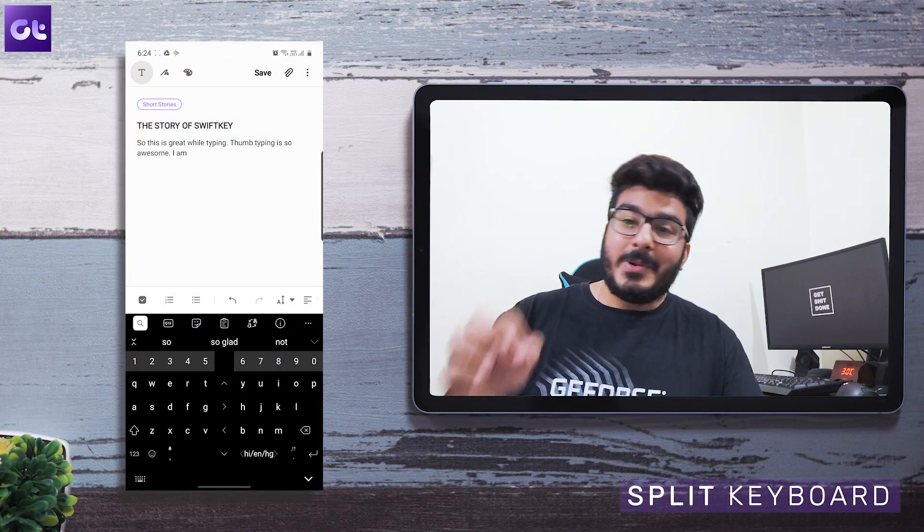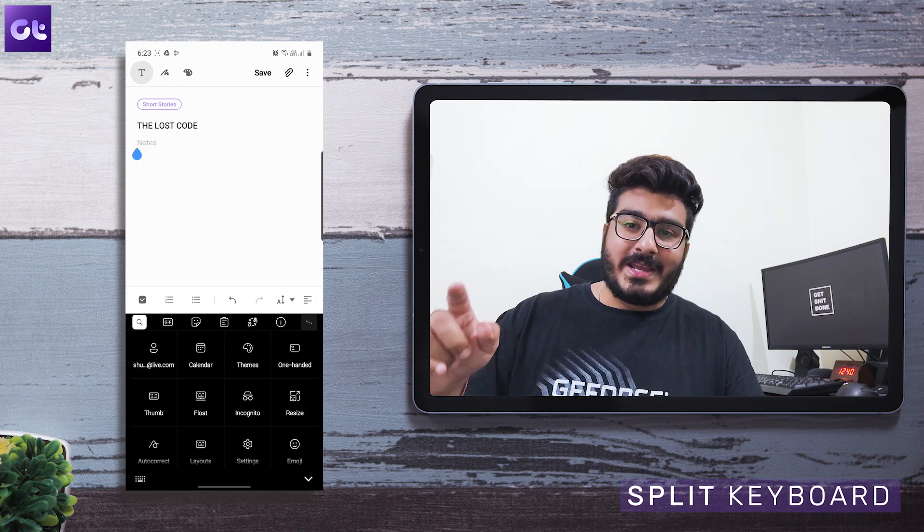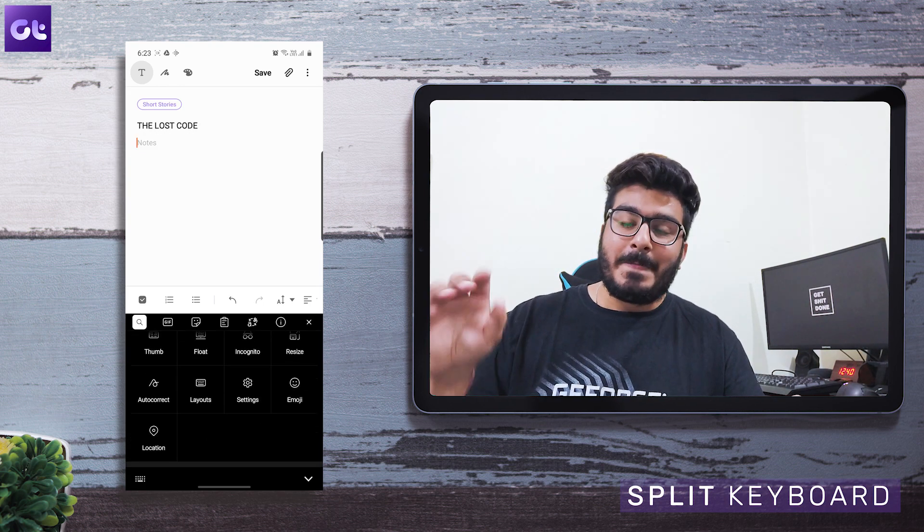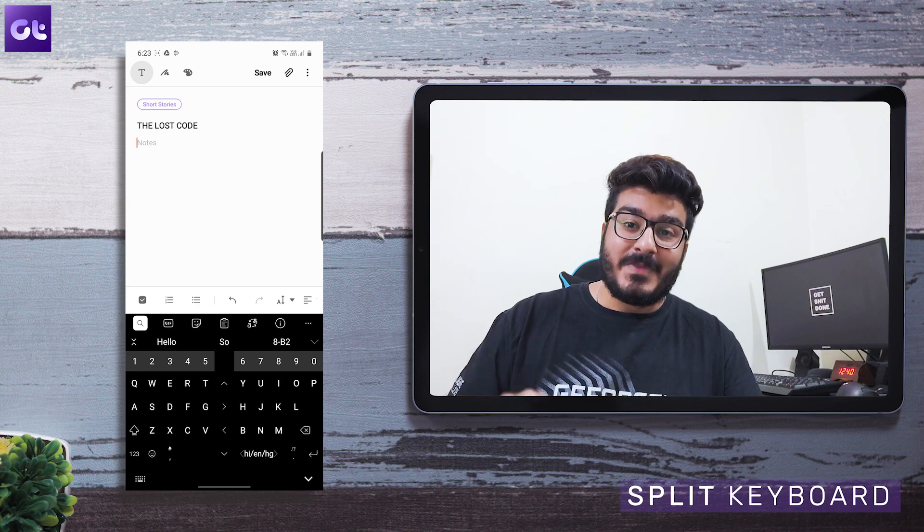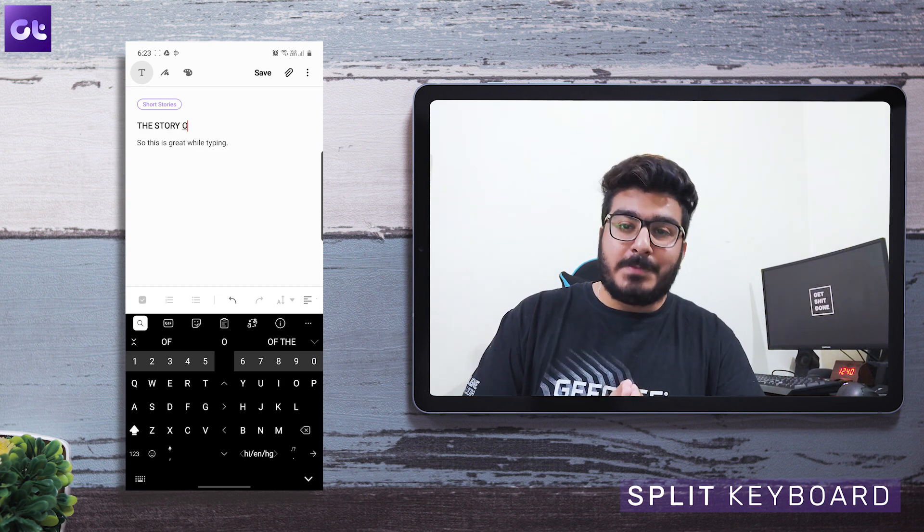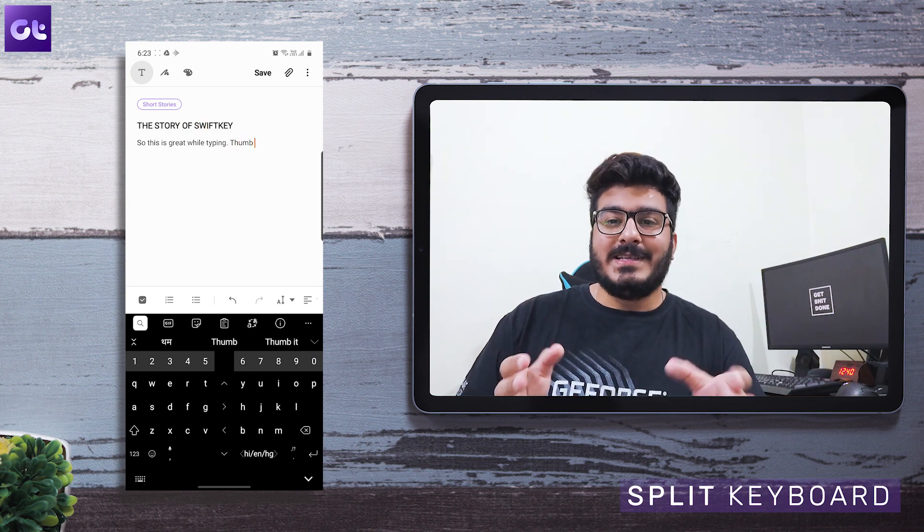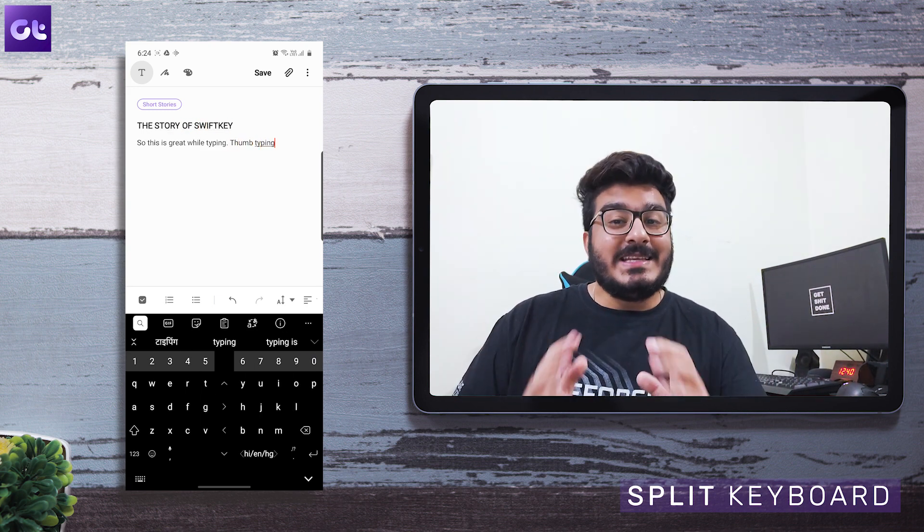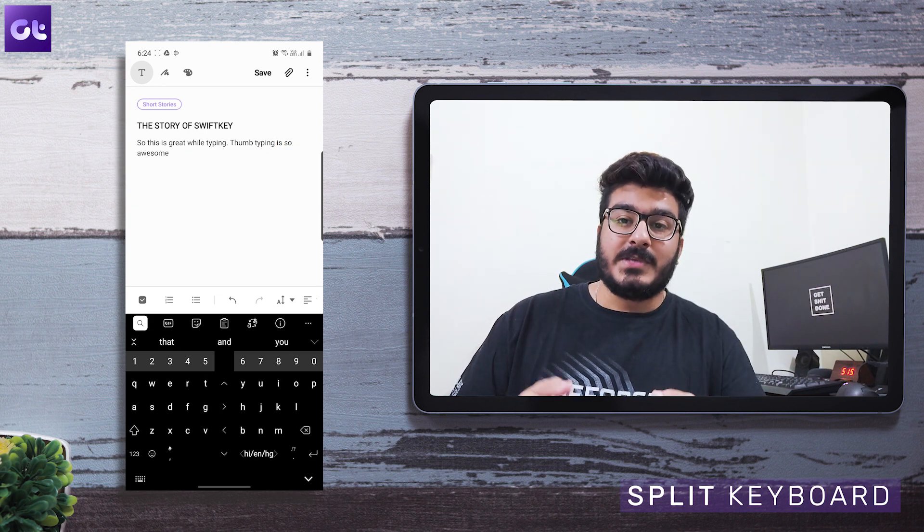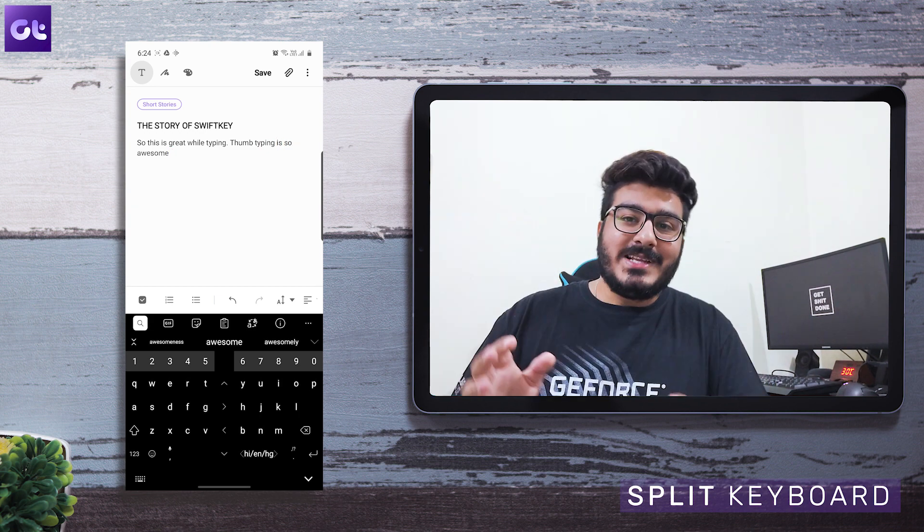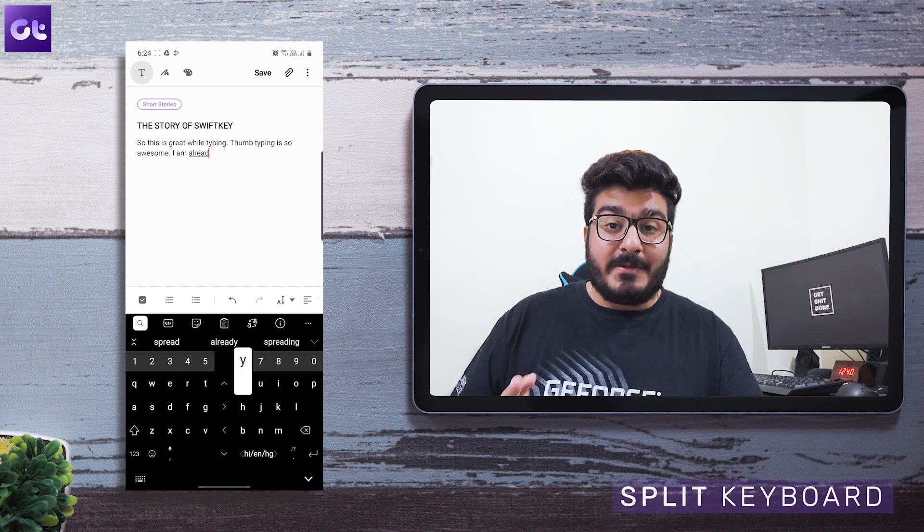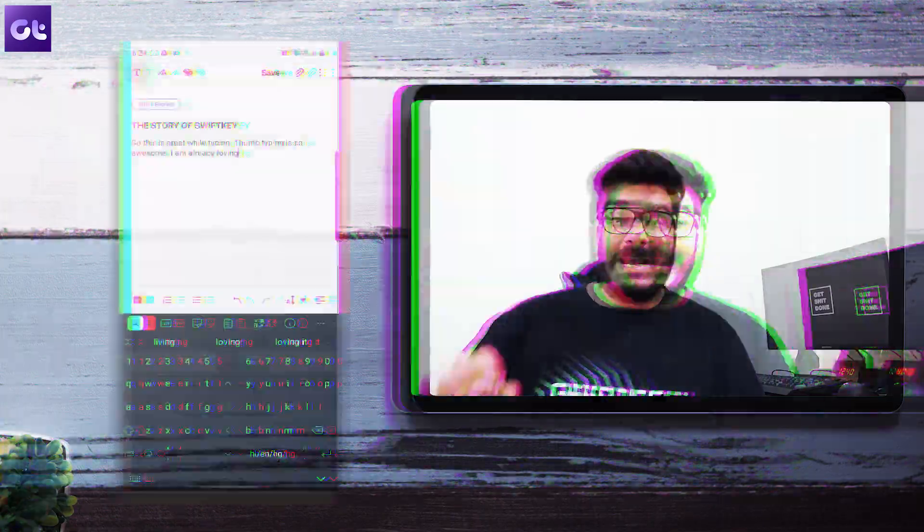To enable that, simply tap on the more icon at the top of the keyboard and then tap on thumb. Your keyboard will split down the middle, and basically you can easily type with both of your thumbs in each hand. Honestly, I've recommended this feature to a lot of my close friends and they all loved it. It definitely improves the performance quite a lot, and I'm sure you guys would enjoy this feature quite a lot.